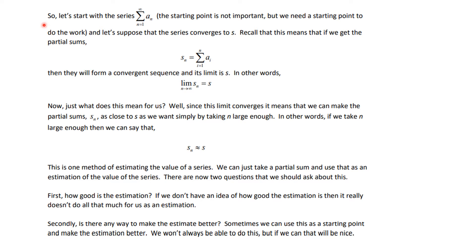Let's start with the series summation n equals 1 to infinity. The starting point is not important, but we do need a starting point. We're going to assume that the series converges to s. That means s sub n, the partial sum up to n, forms a convergent sequence whose limit is s. So the limit as n goes to infinity of s sub n equals s. If you take n large enough, s sub n will approximately equal s. So one method of estimating the value of a series is to just take a partial sum as our estimation.